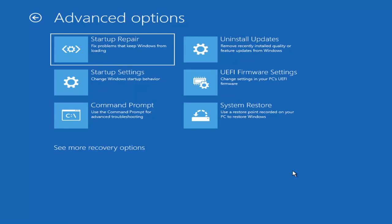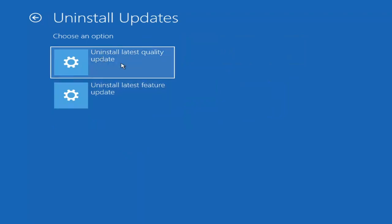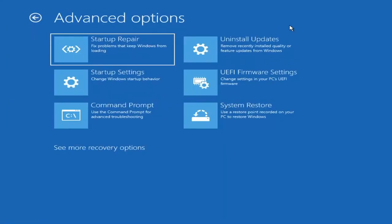Something else we can also try here would be to uninstall updates — remove recently installed quality or feature updates from Windows. You can uninstall the latest quality updates, which generally are the more day-to-day updates. Feature updates are the less regularly released ones, like the big ones — comparable to service packs in Windows 7, Vista, and XP. It will take longer if you're going to try and uninstall the latest feature update versus a quality update, so maybe you don't need to go back that far.